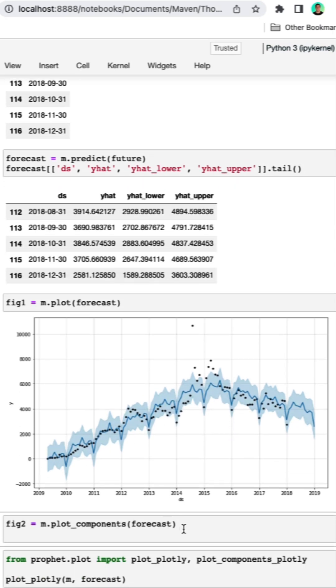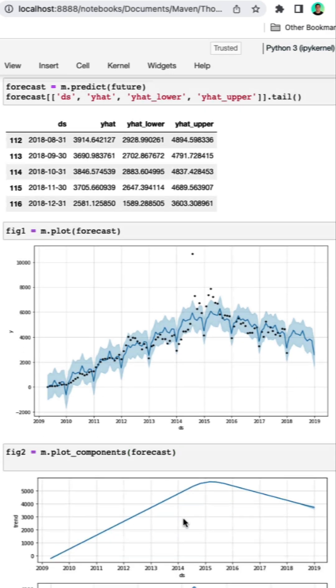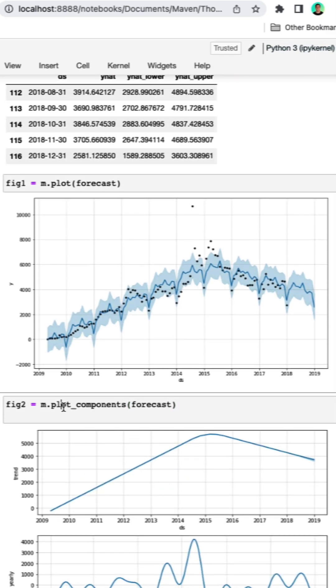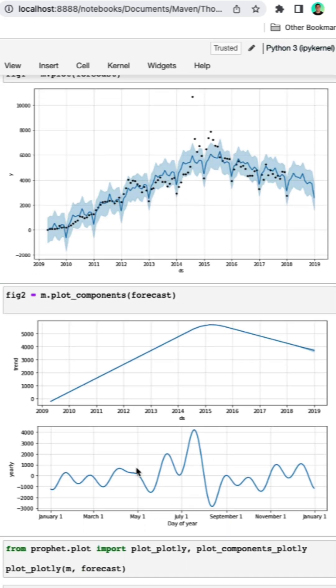But if we wanted to break down the components of Facebook Prophet's model approach, we can do so by asking for the plot components. We can see the general trend they've approximated is this general rise from 2009 peaking in 2015 with a slow decline up to 2019.